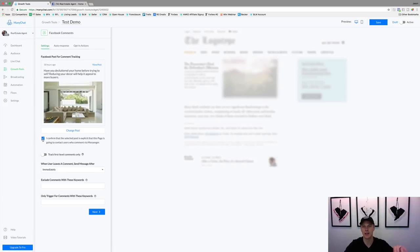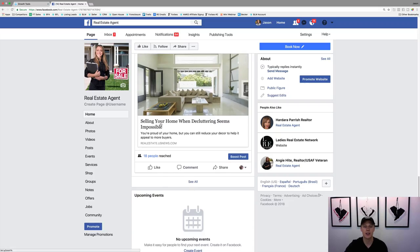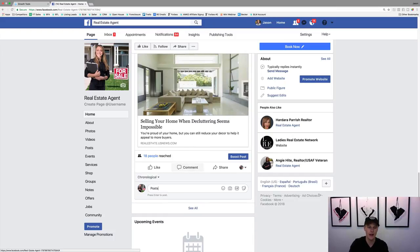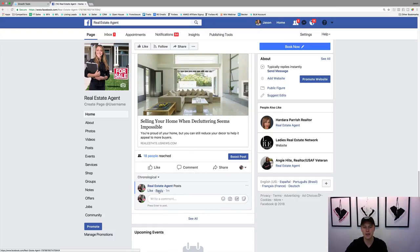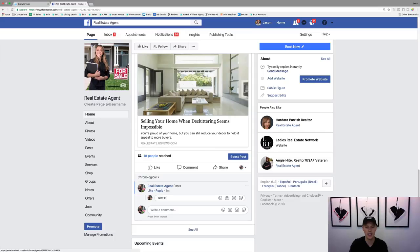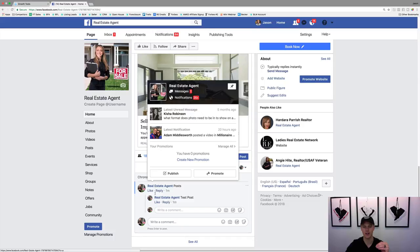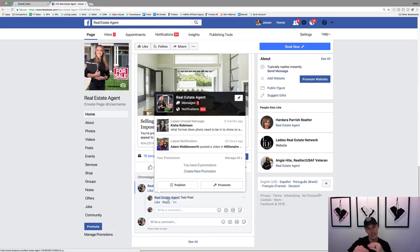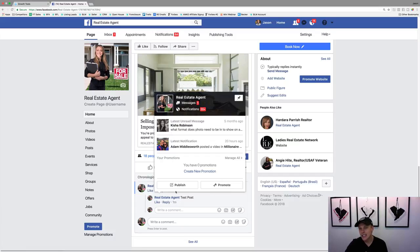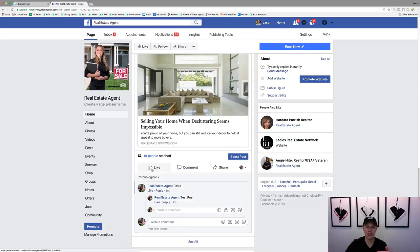Now when we come in here, we can give it a name — something like 'Test Demo.' Then we select a post: you can put in the URL or ID, or it will just pop up your existing posts. We click on it, hit Select, confirm it's your post. I like to only track first-level comments, meaning if someone posts a comment and somebody replies to them, it's only going to send a Facebook message to the original commenter.